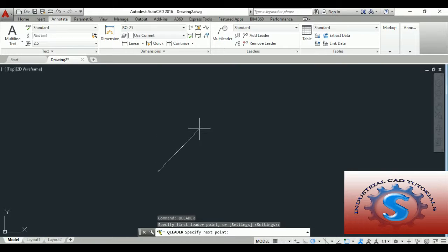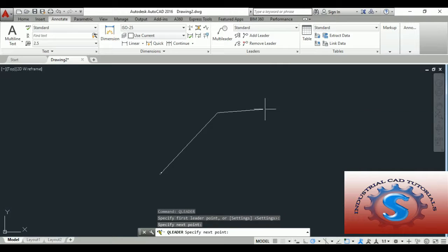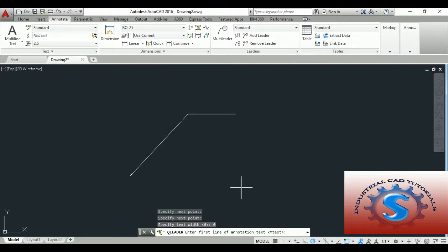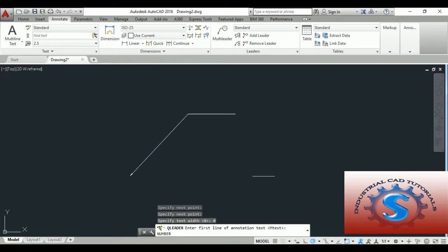I am giving the first point, and then it asks to specify the next point. I draw the leader line, and the leader is created. Then it asks to specify the text width — enter zero. It asks for the text you want. I am giving a number as the text, for example like this. You can use any text you wish.